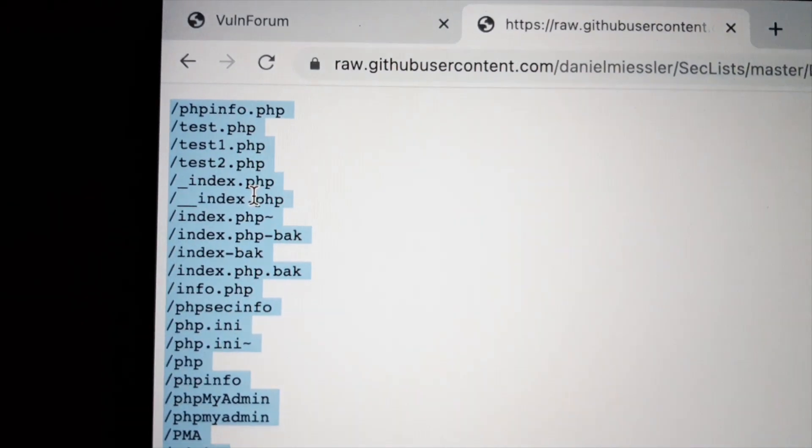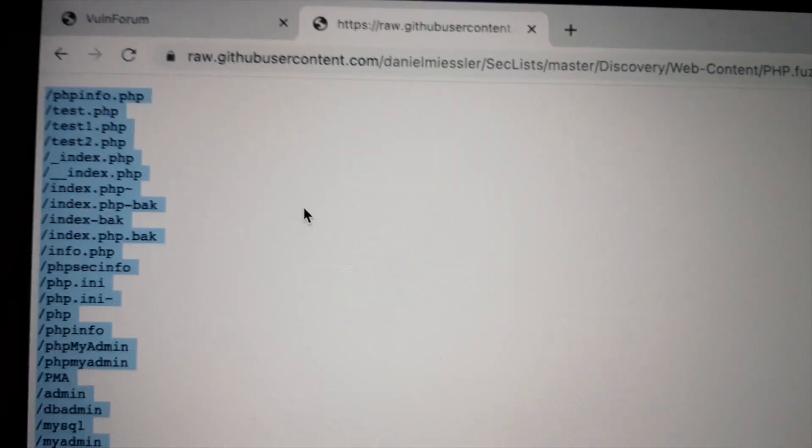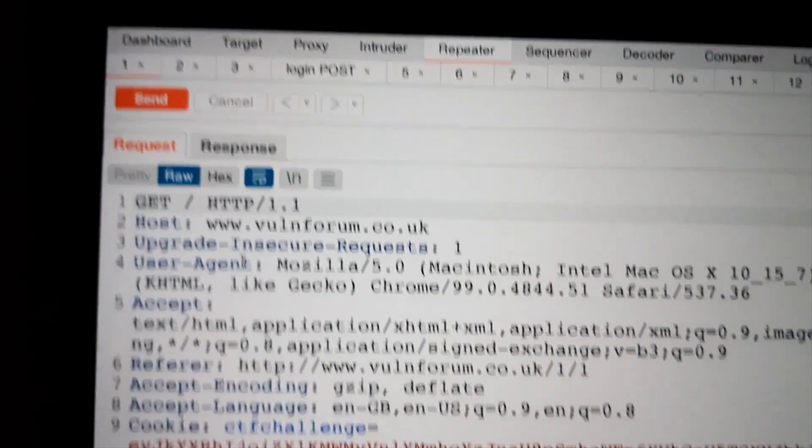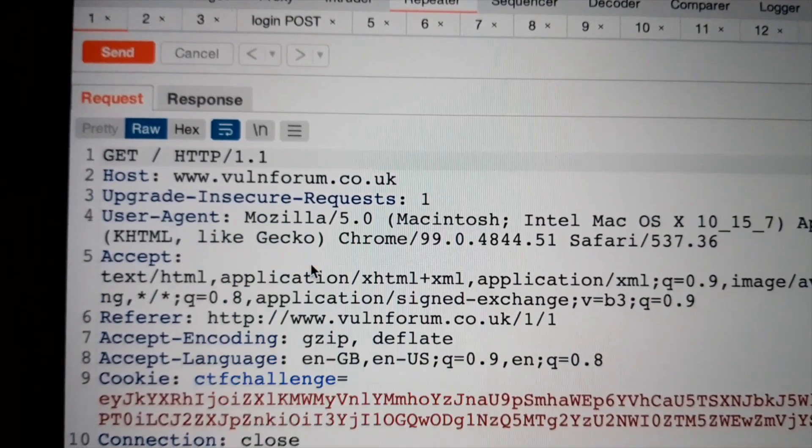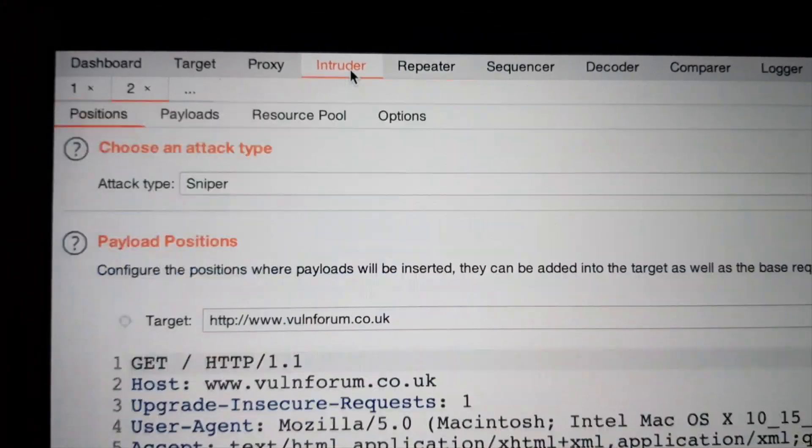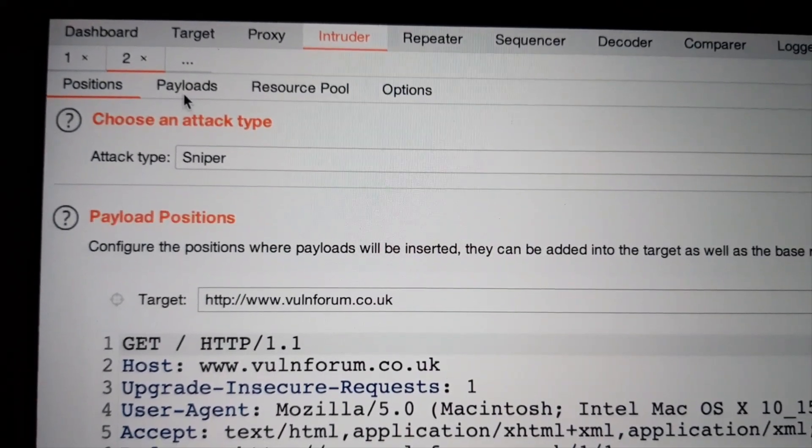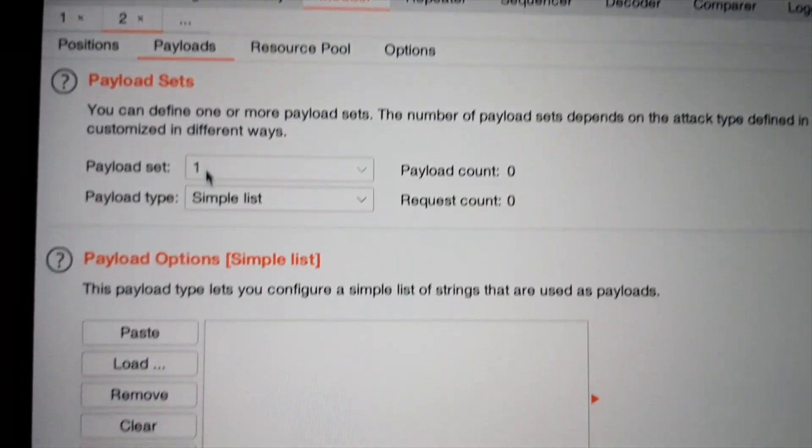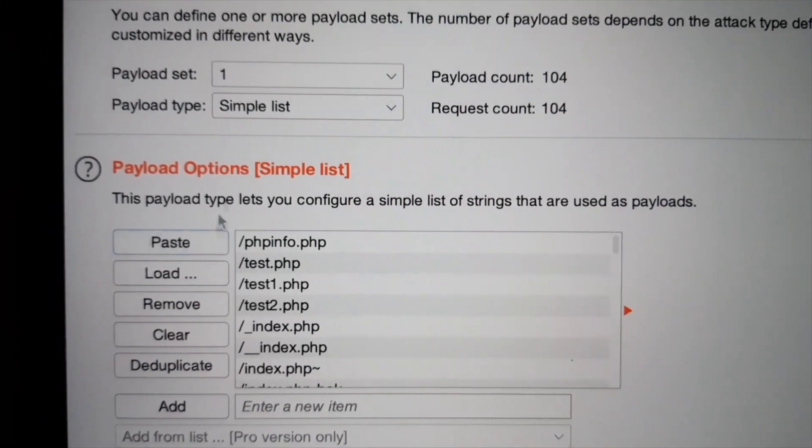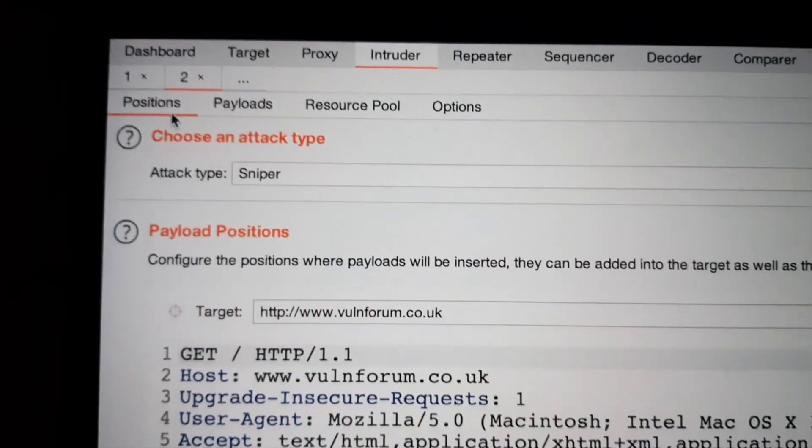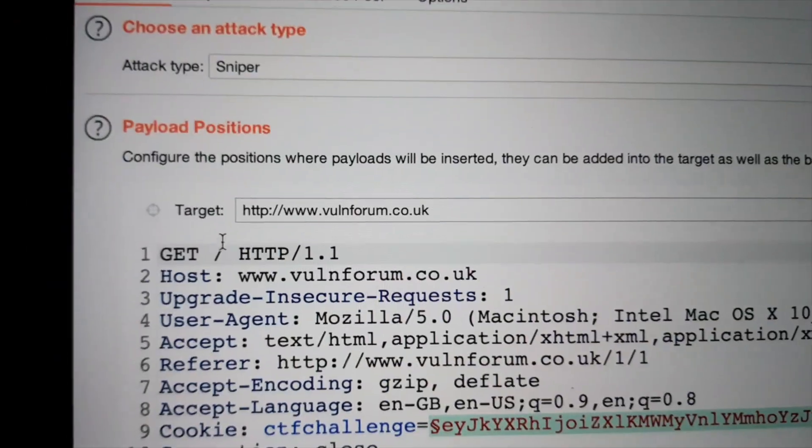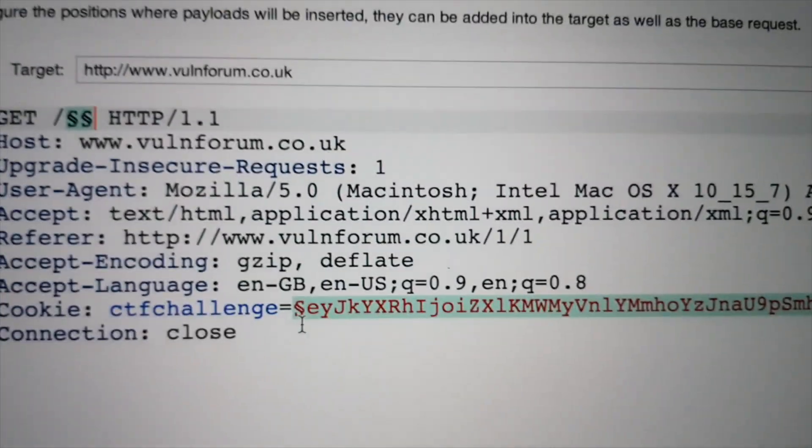I'm going to use this wordlist to brute force directories. I'm going to send this request to the intruder. And paste my wordlist.